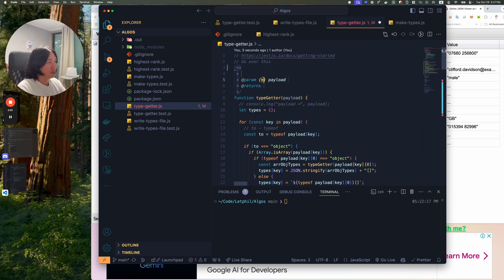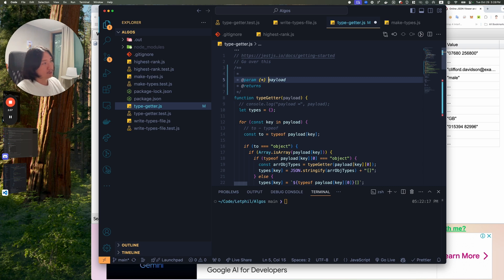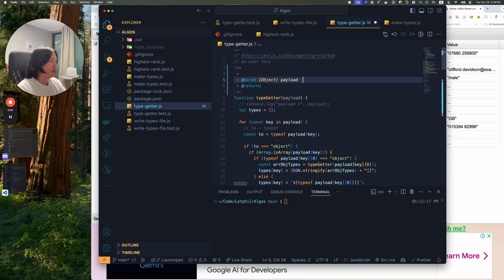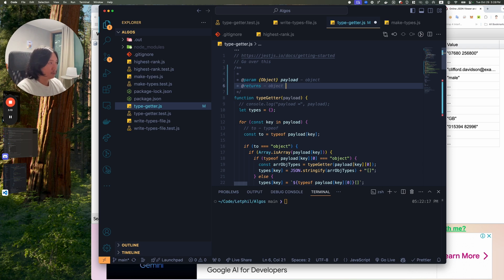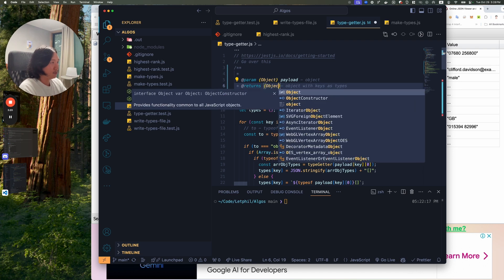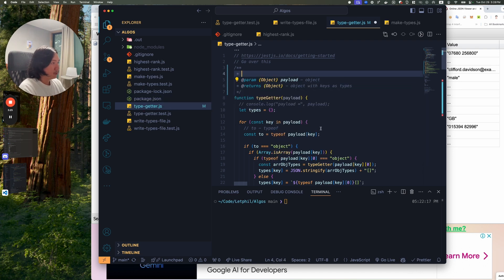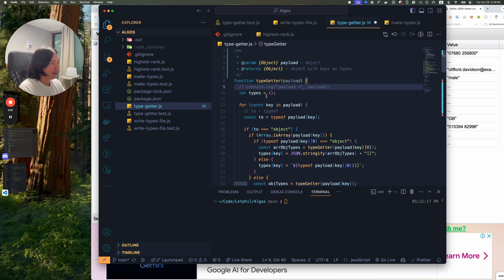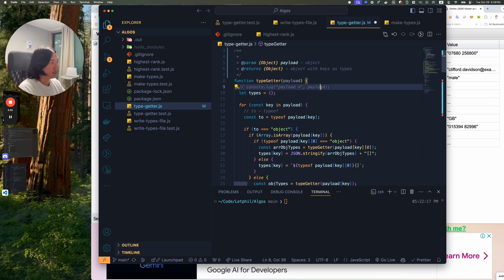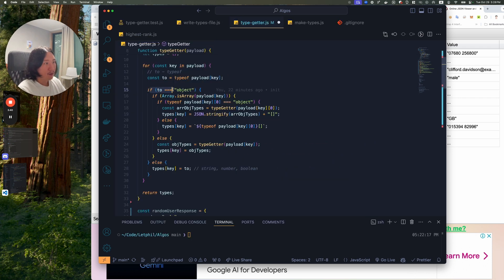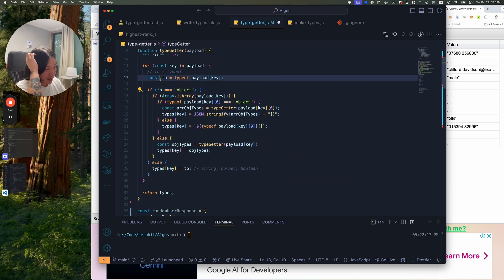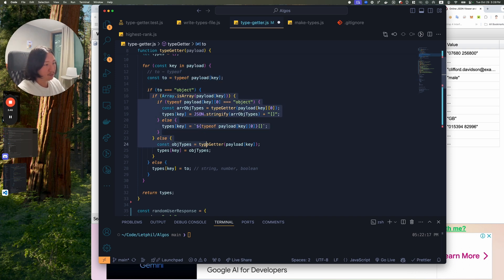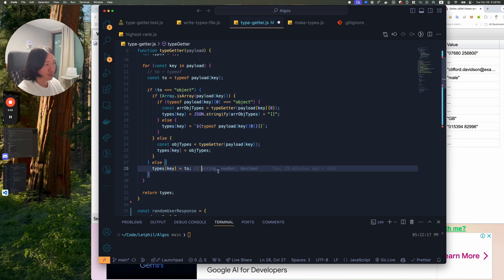Here, let me just put some comments. So it's a payload. It's an object that comes in. And returns object with keys as types. It returns an object. Now you go function type getter. And then it instantiates the let types. So it gets set. And then if the type of, so I get the type of at the key. If it's an object, I do this meat of the app. And then else I can just map it to like a string, number, or boolean.